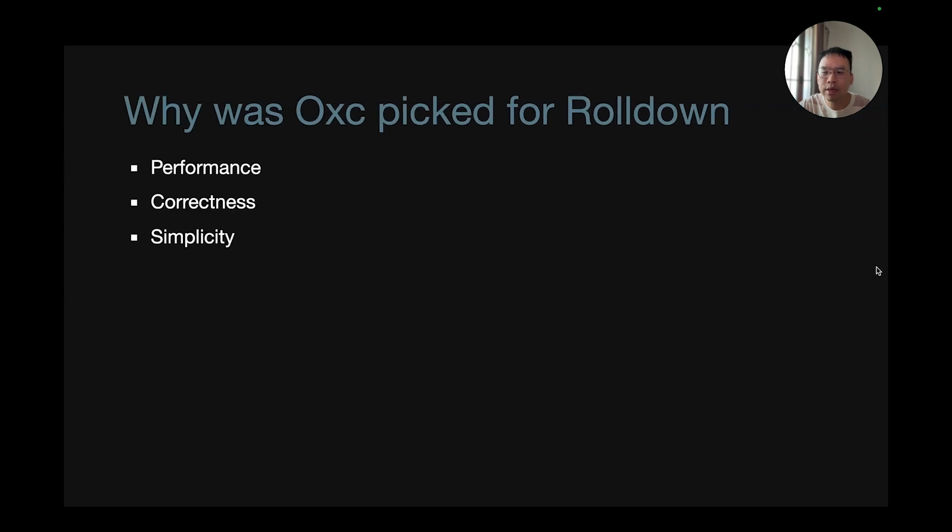So why was OXC picked for Rolldown? It boils down to three key factors: performance, correctness, and simplicity.